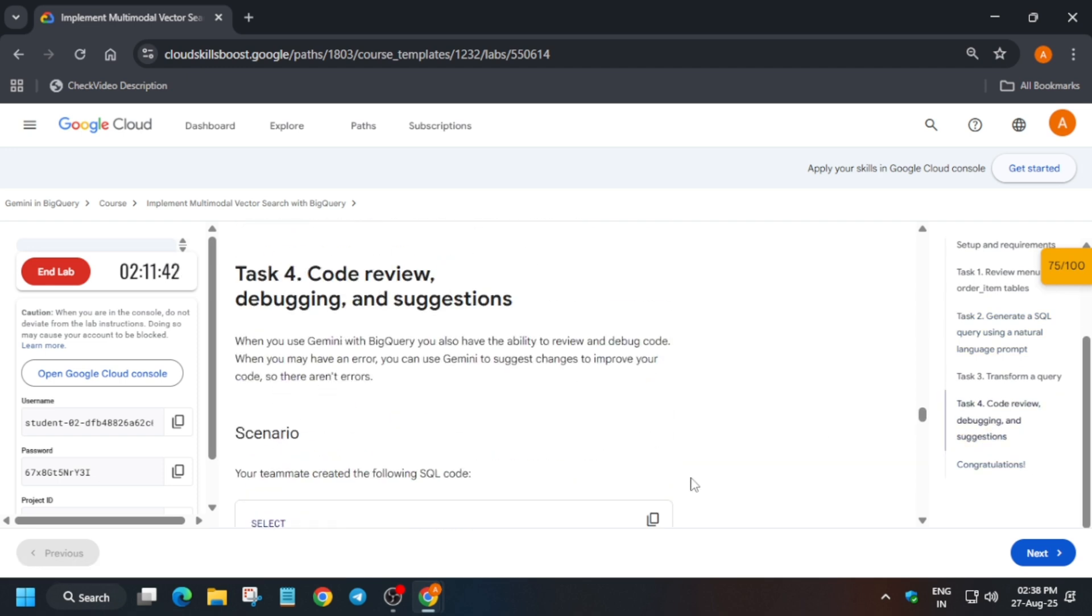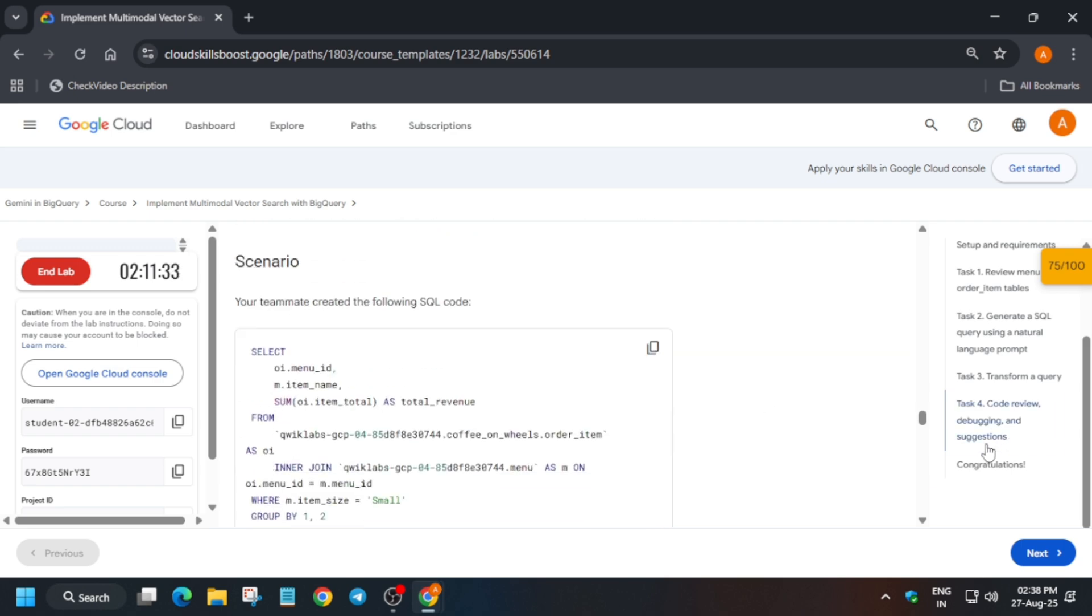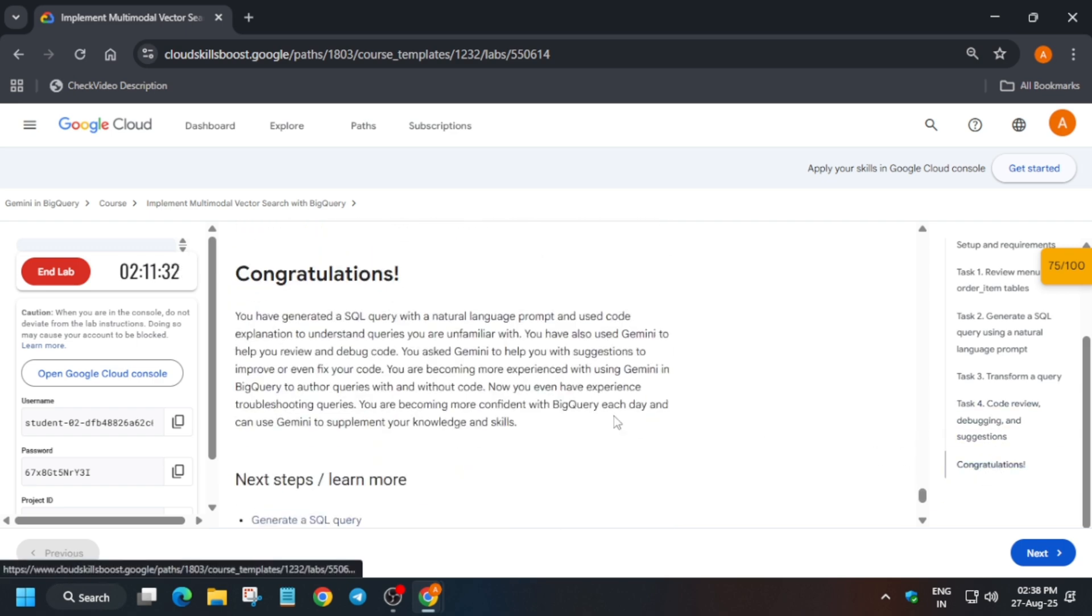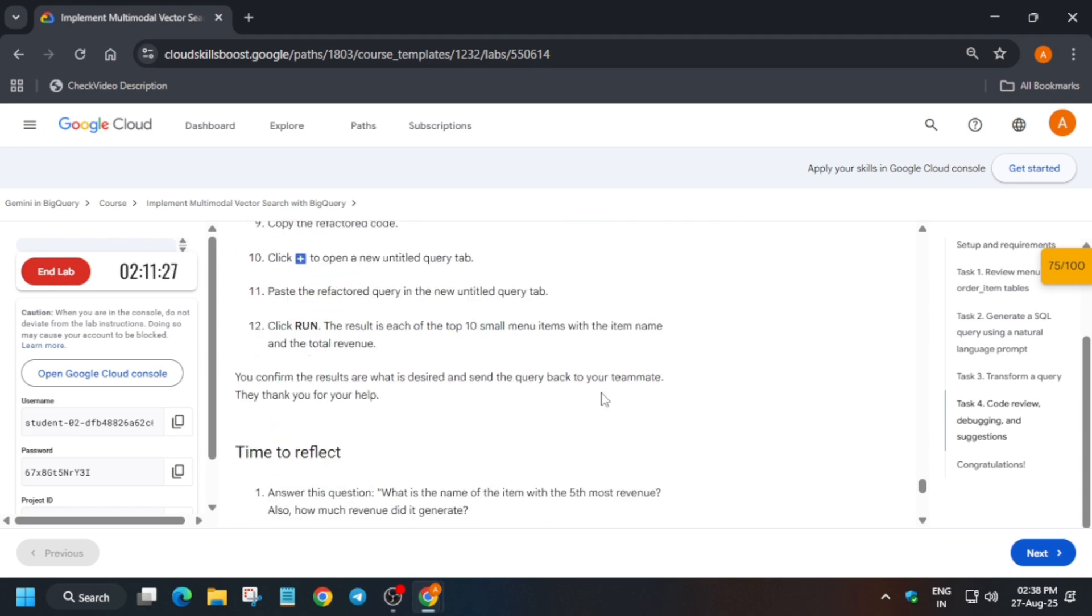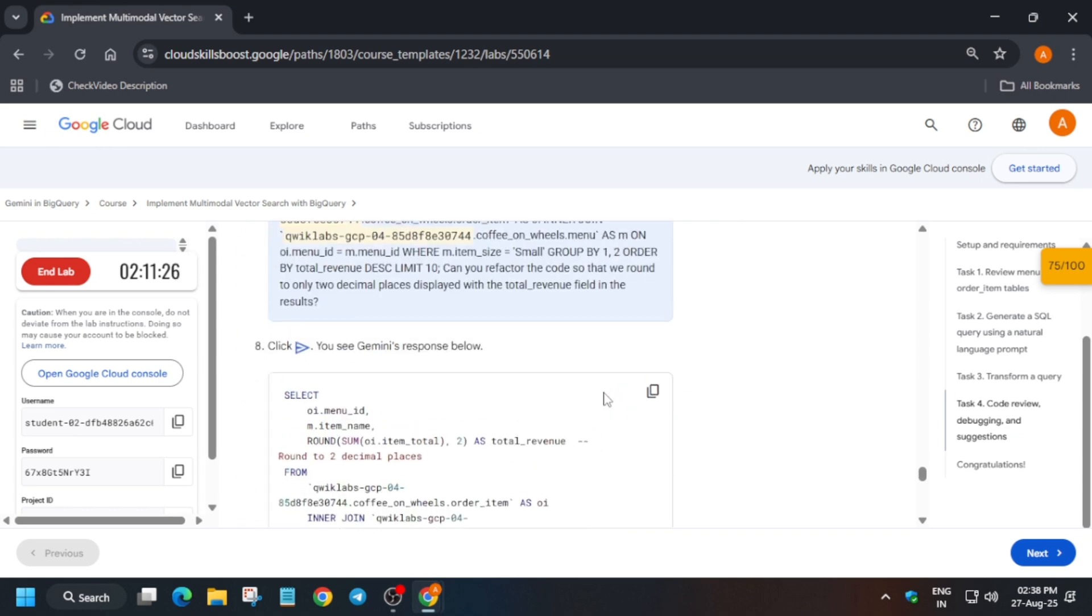Now from task number four, just follow as I'm doing. And if you're new to this channel, do like the video and subscribe to the channel guys, because I make such important updates and challenge videos.